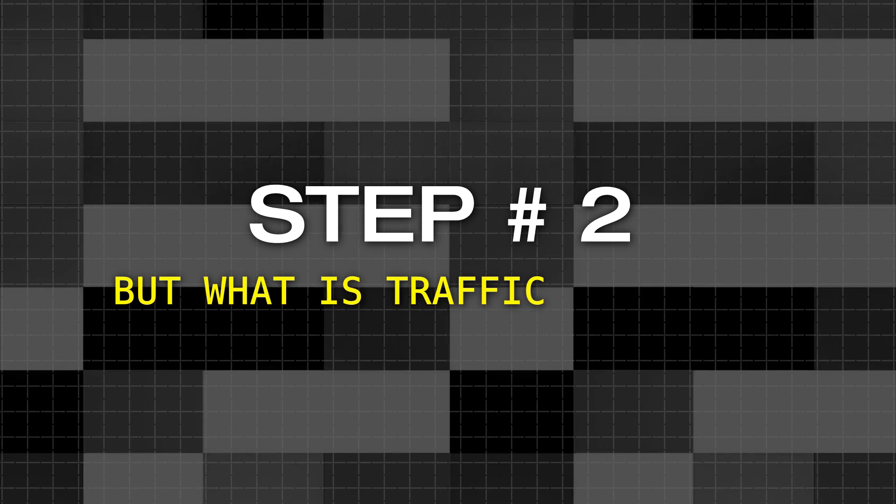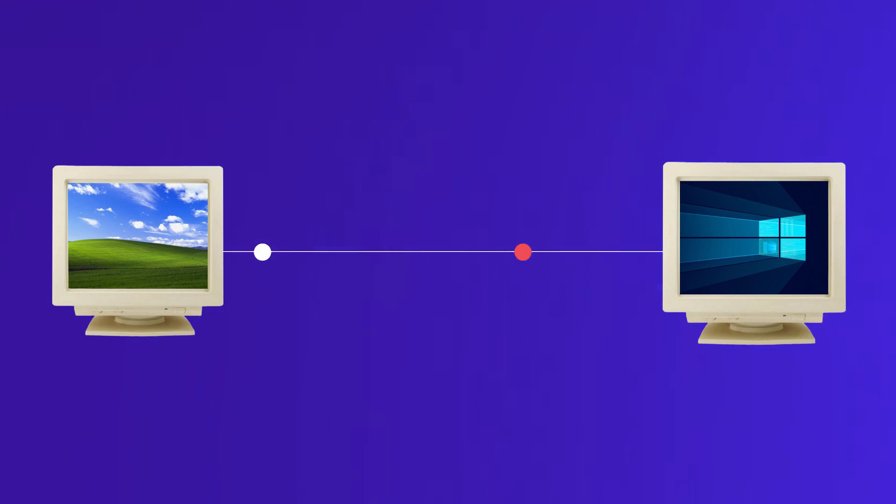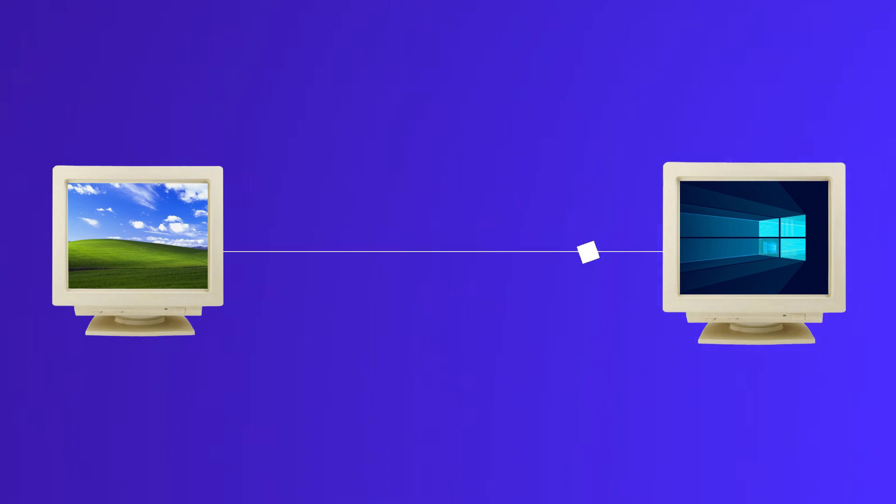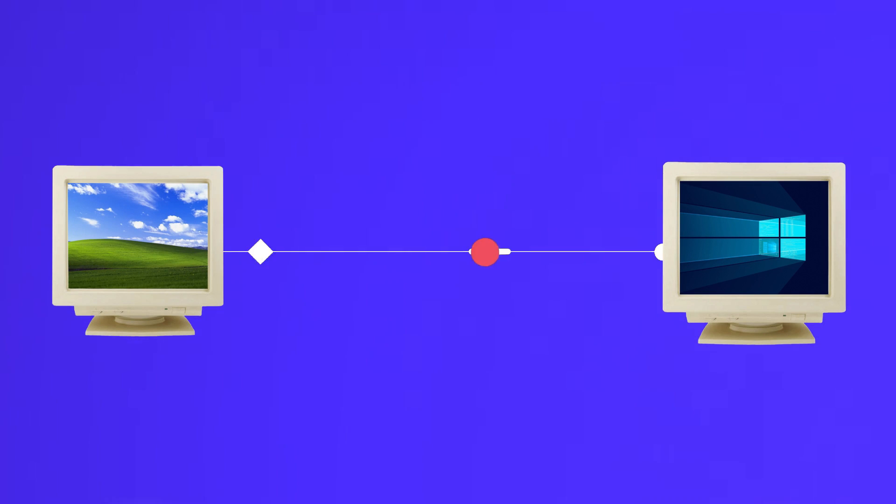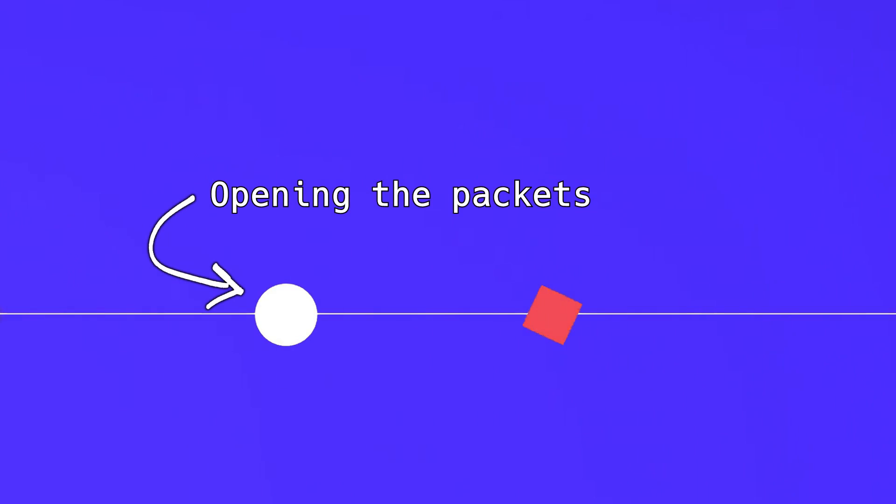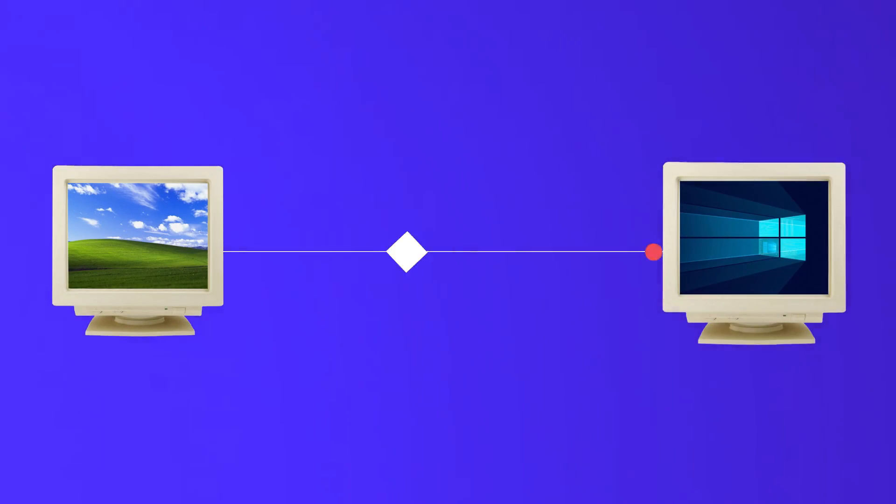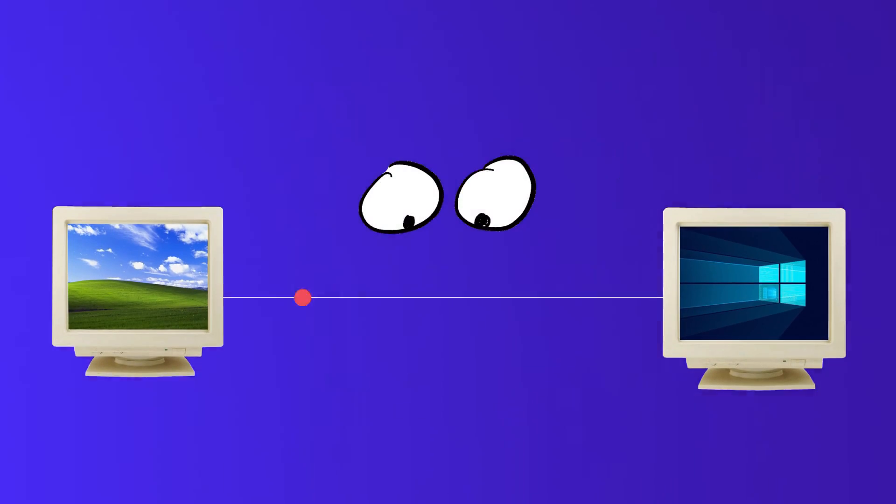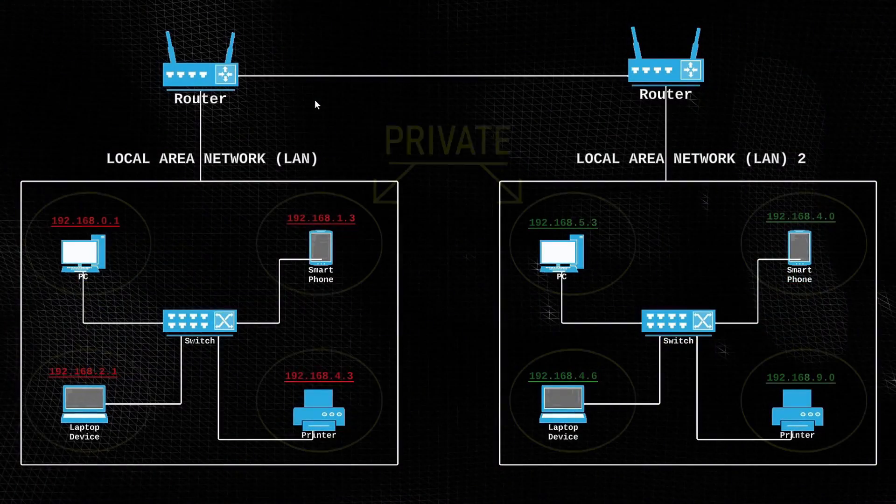Step number 2, But what is traffic analysis? Okay so when I say the term analyzing the traffic, what I essentially mean is opening the packets or letters that are being sent from one device to another over a network, and seeing exactly what each one says.